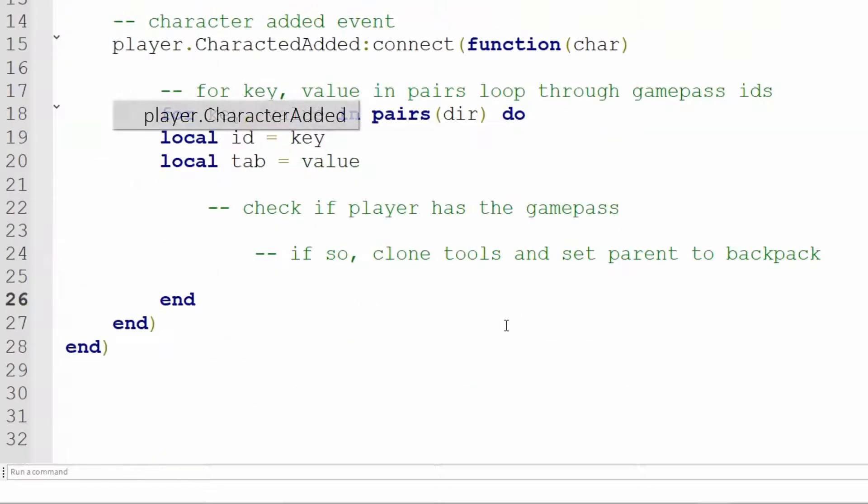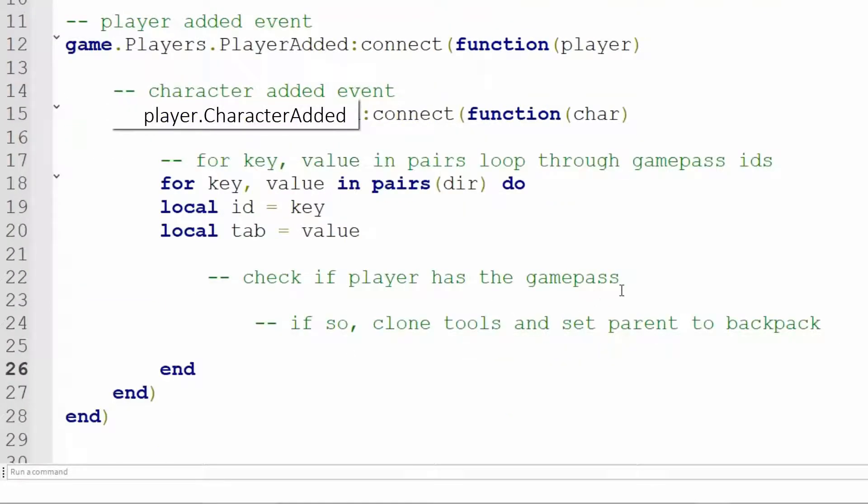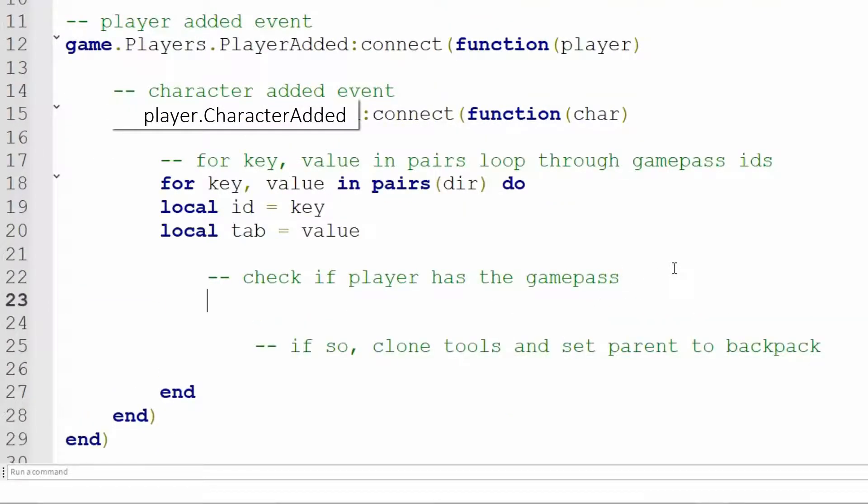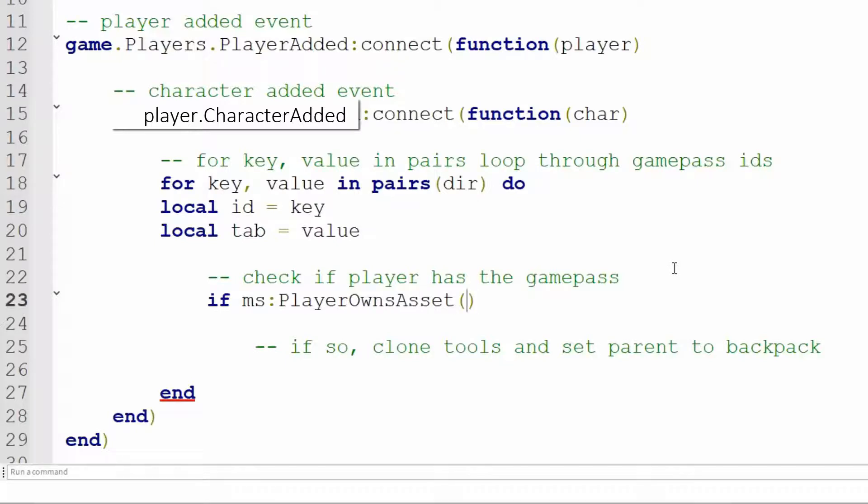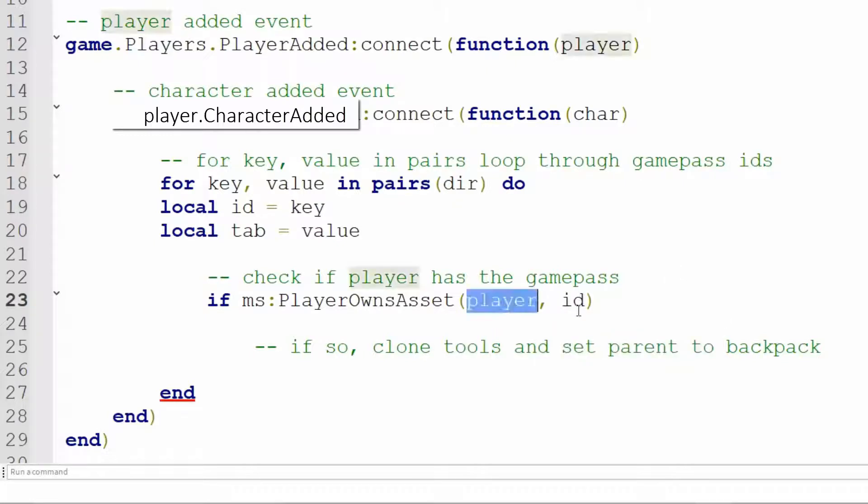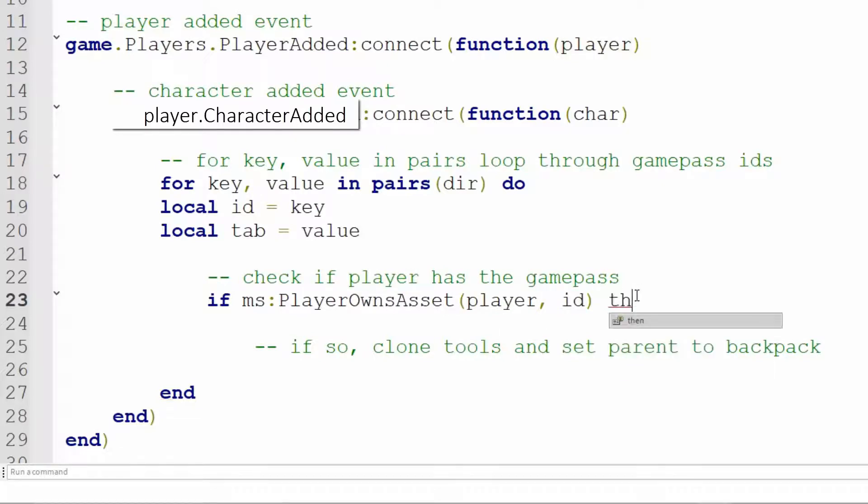Alright, now checking if the player has the Game Pass, what we'll do is if ms colon player owns asset parentheses and the arguments should be player and ID. So this is the player and the Game Pass ID. So if the player owns the asset then, let's set another end at the end.